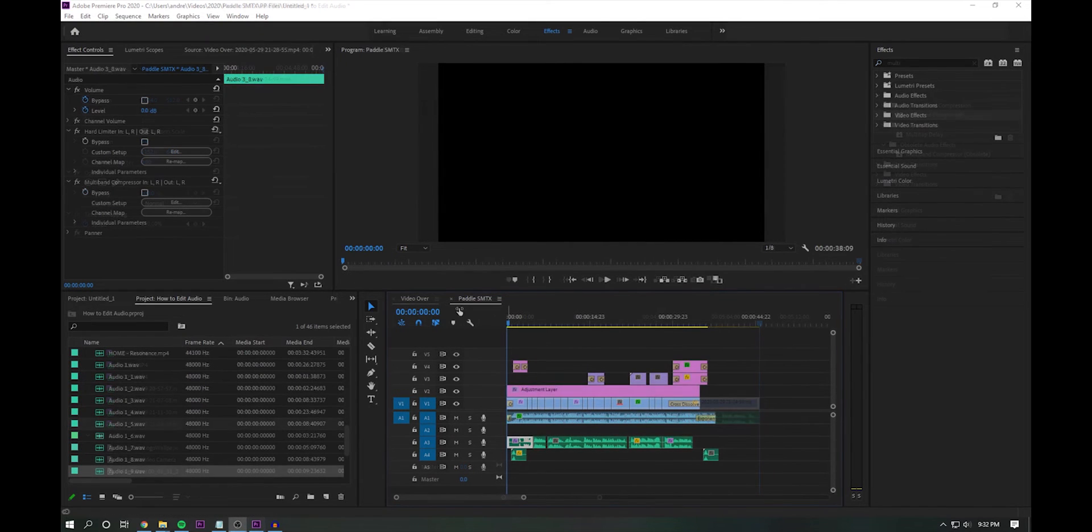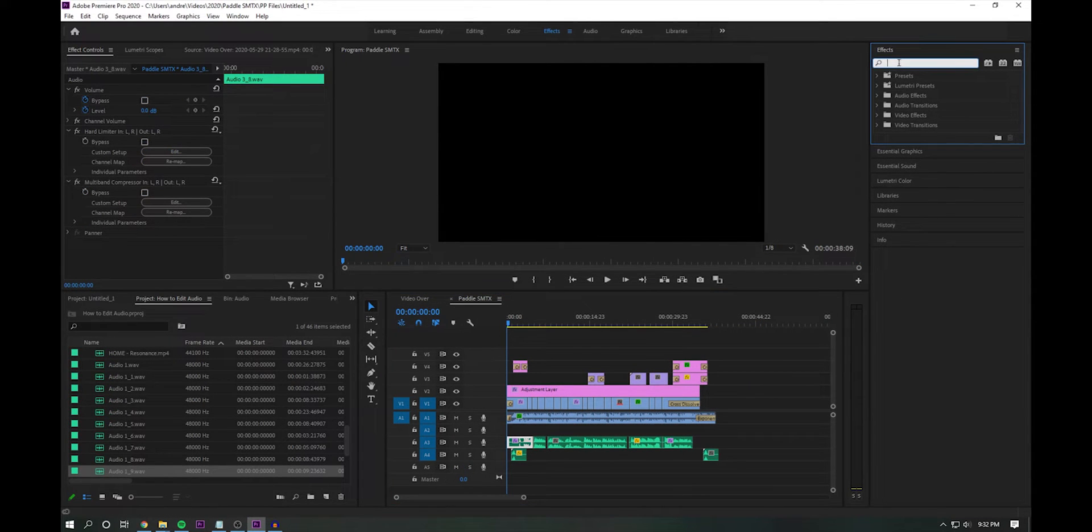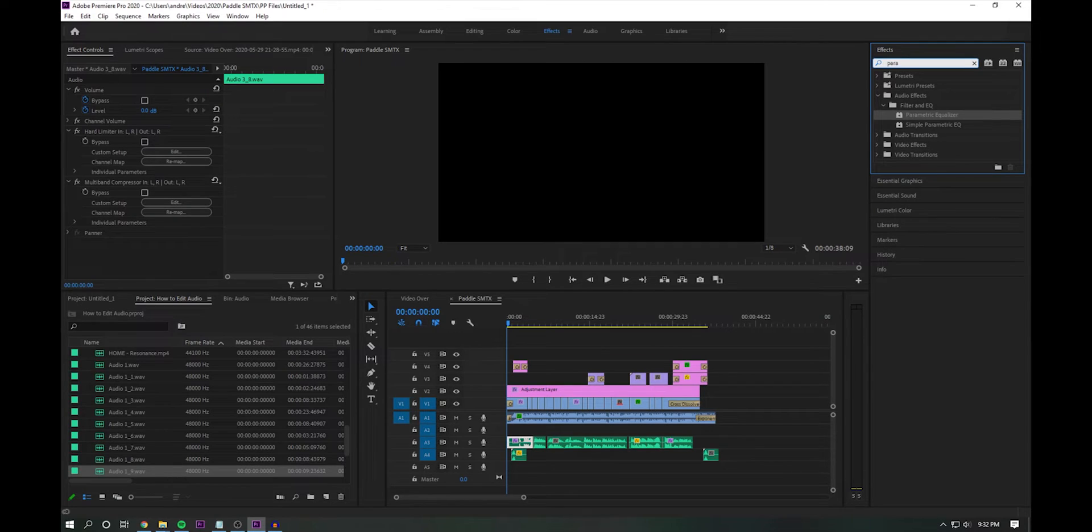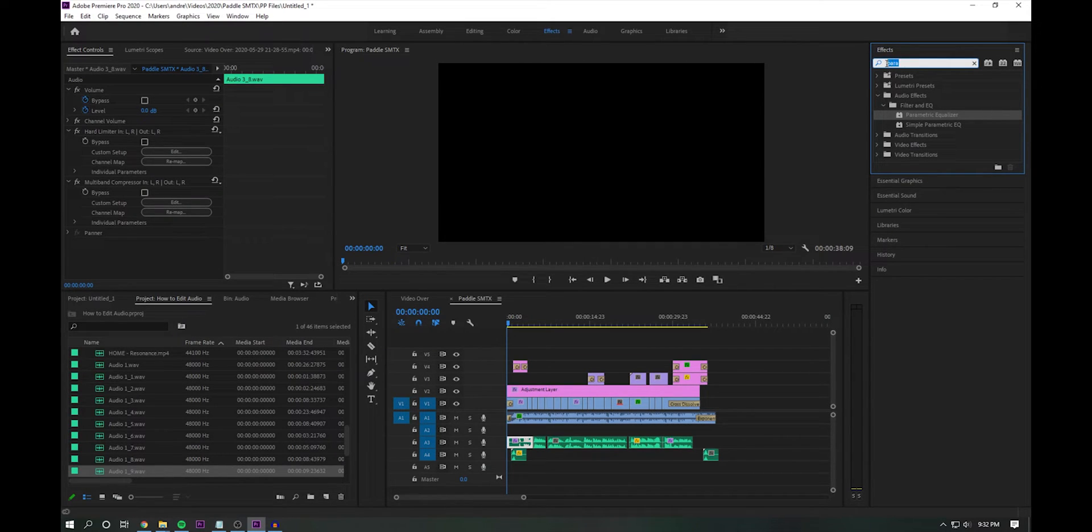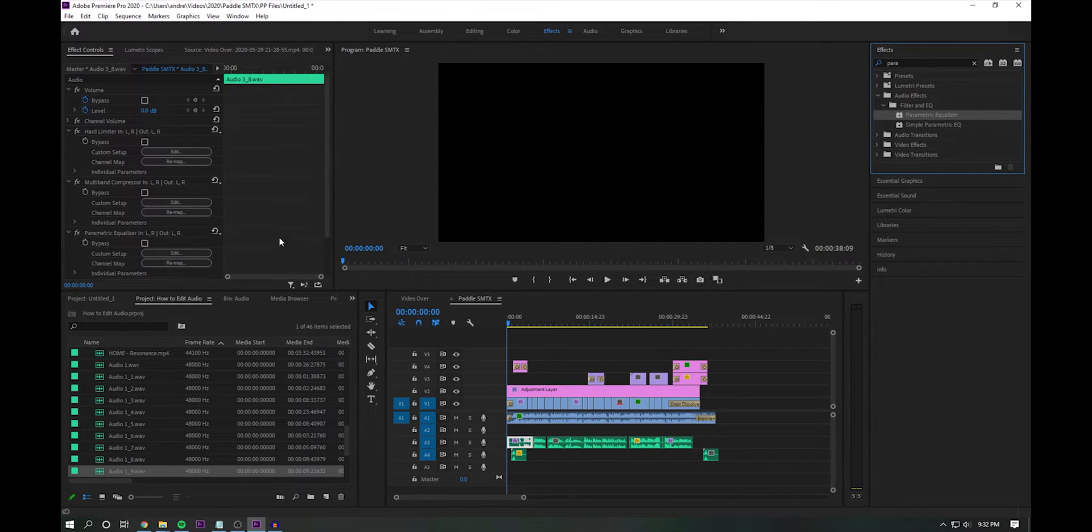So next, what we're going to do is add our parametric equalizer. So if you come up to the effects section up at the top, right, and just go ahead and type in para, that'll get you very quickly to parametric equalizer.